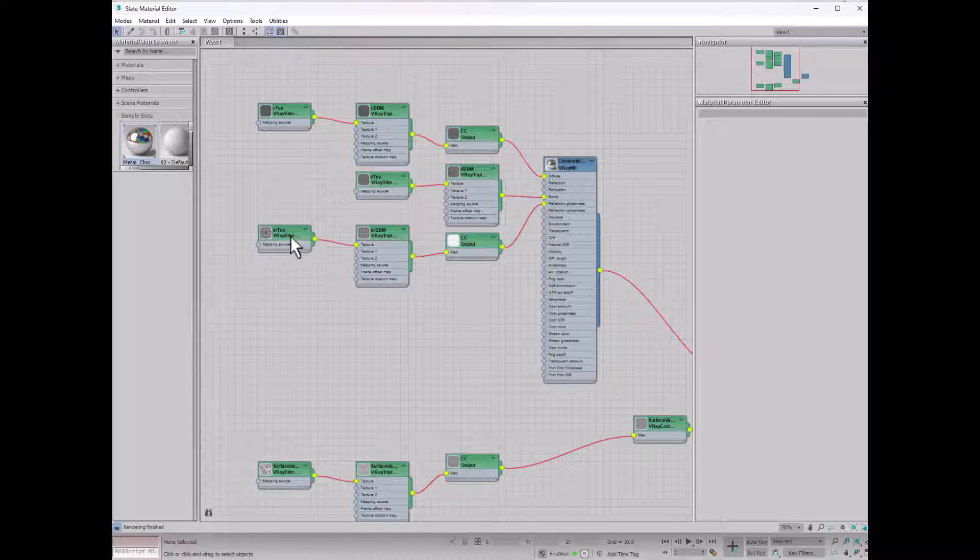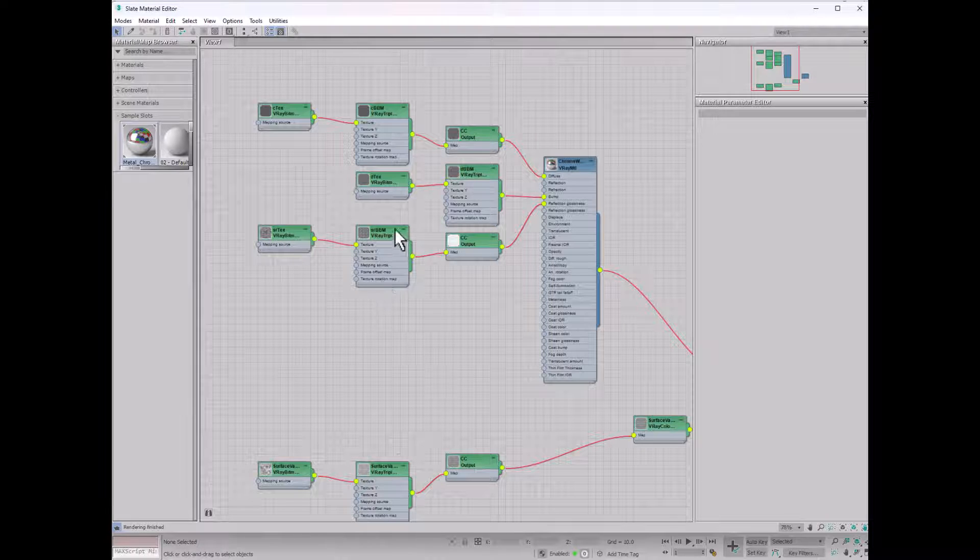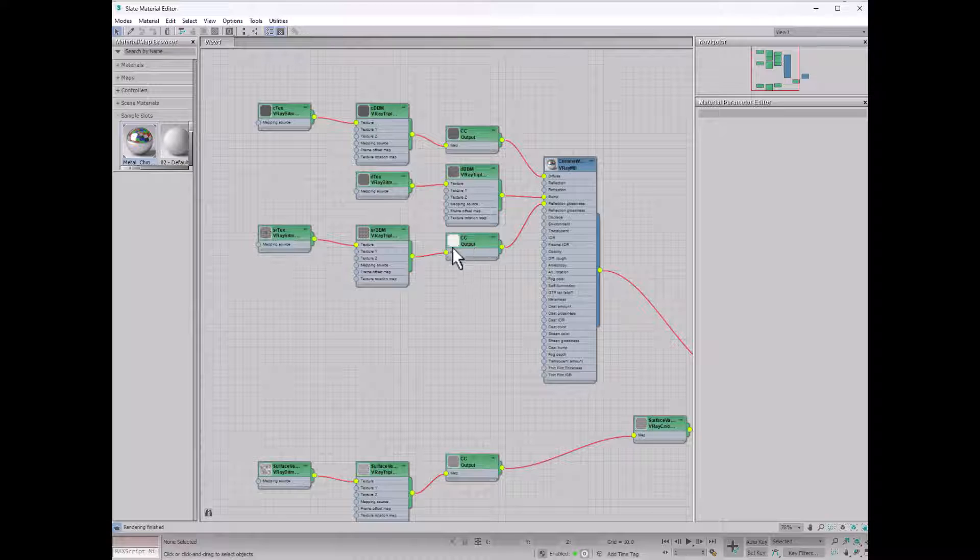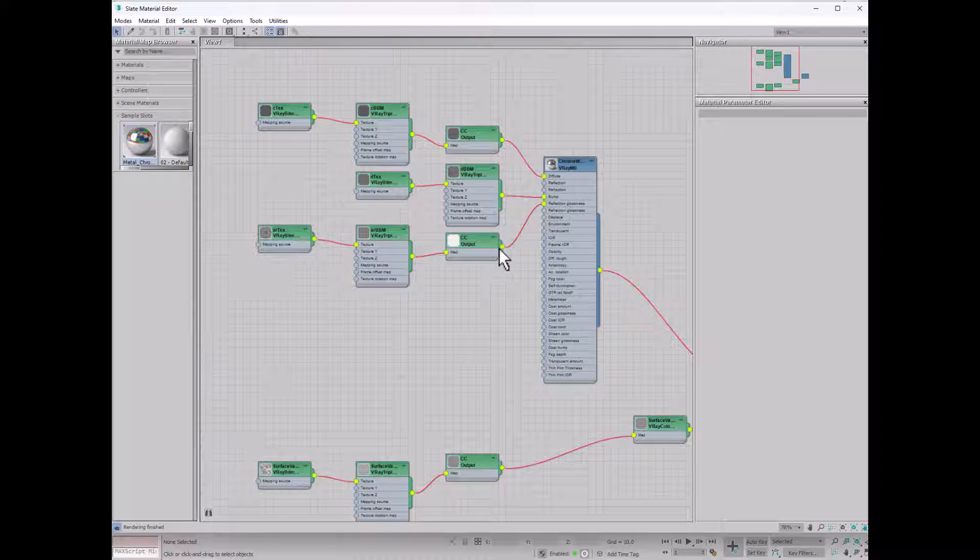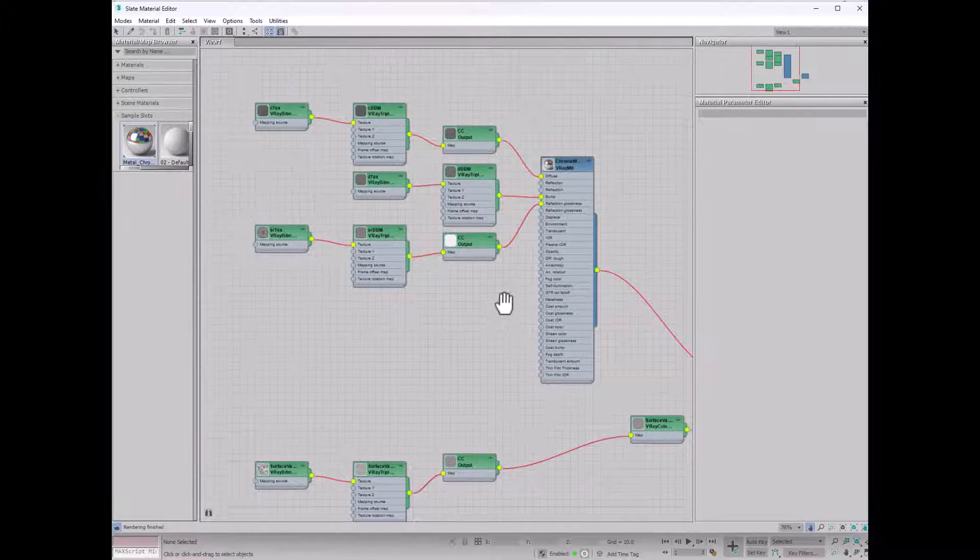And then finally, we have another bitmap, and this is the spec map, and that is going into the triplaner, going into again an output map so that I can do color correction and value correction, and that's being pumped into the glossiness of the metal itself.